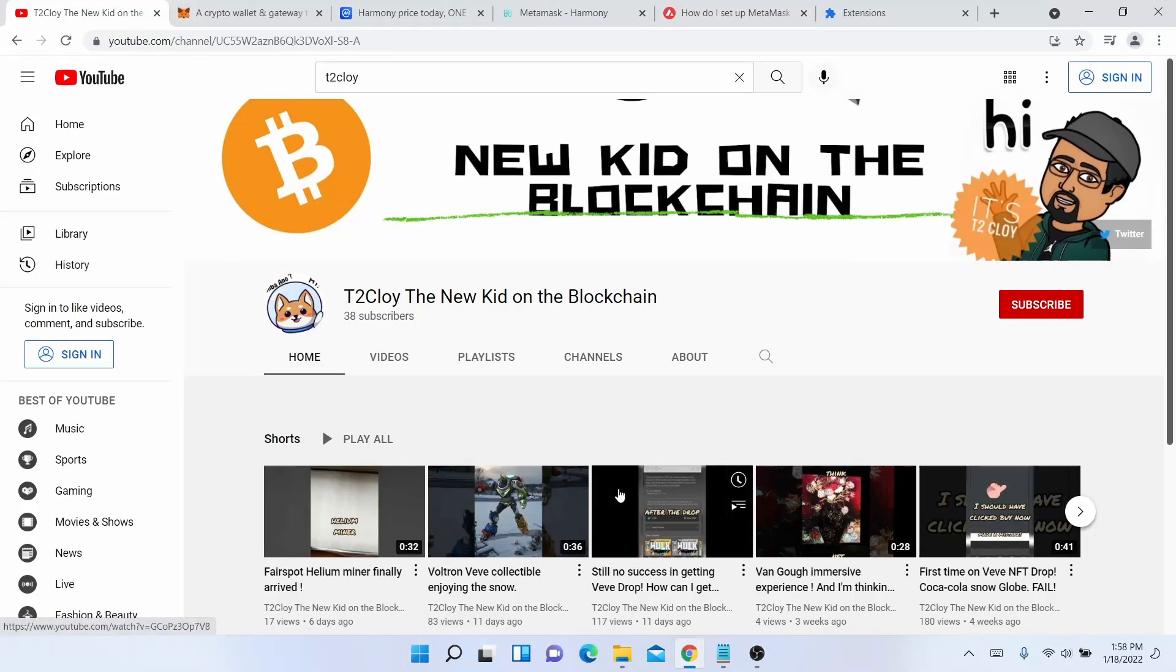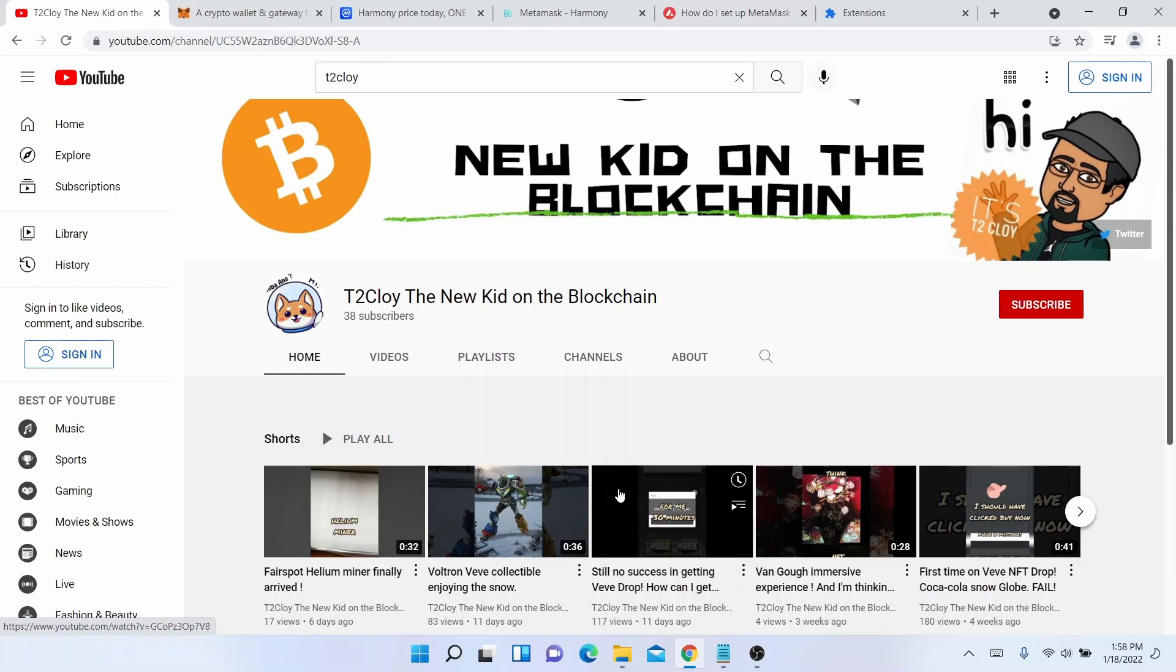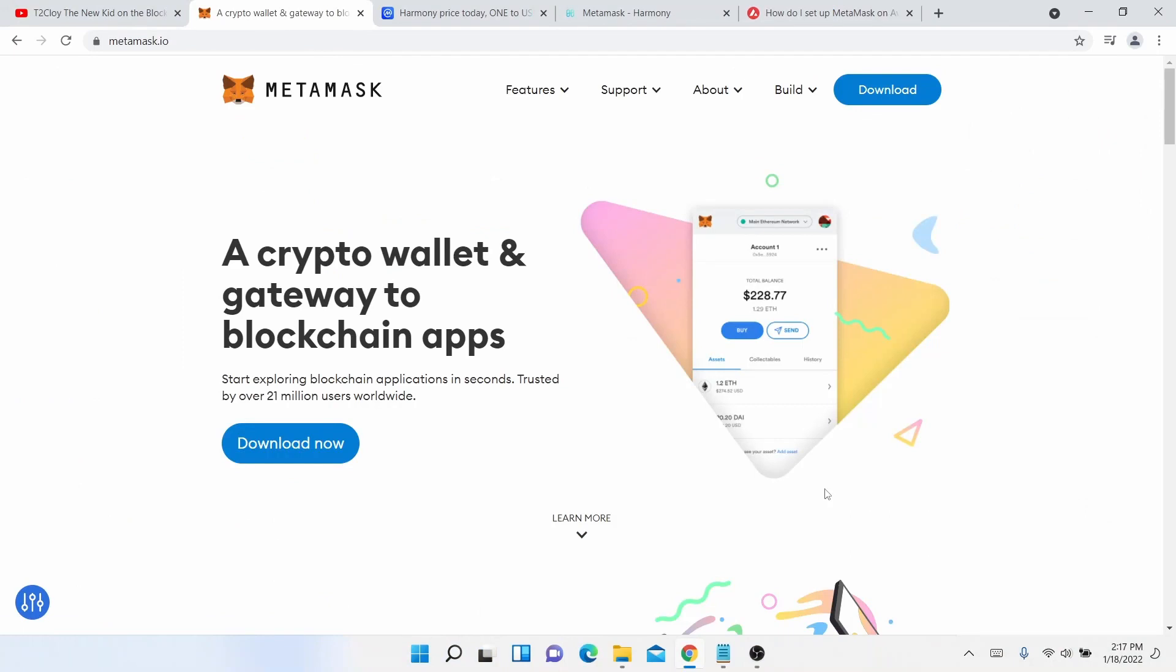What is up guys, hitoclay here again with another video on my journey to the blockchain and the NFT world. In today's video, I'm gonna show you guys how to set up the MetaMask wallet if you have an existing MetaMask wallet and you're setting it up on a new device and a new computer. So I'm using...